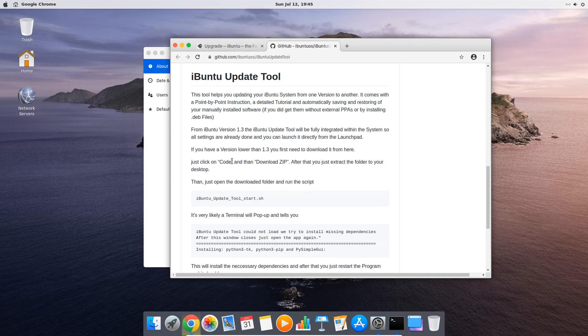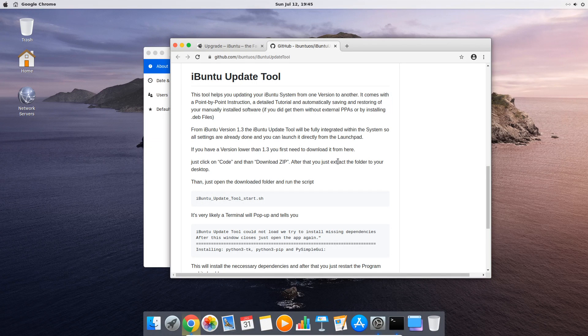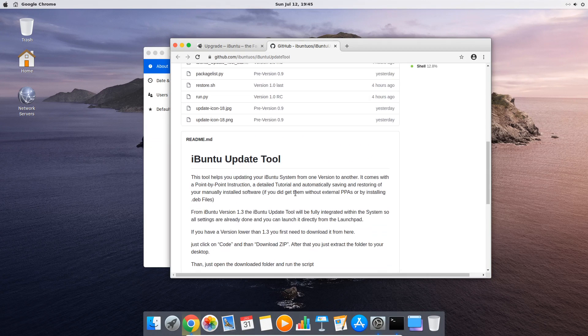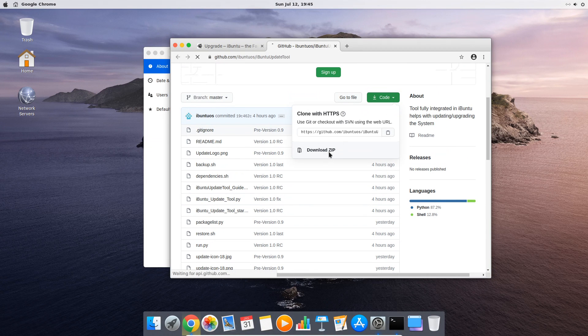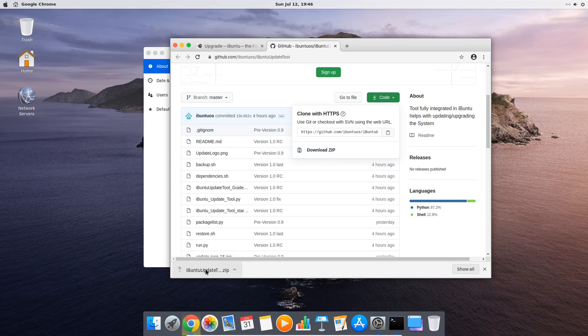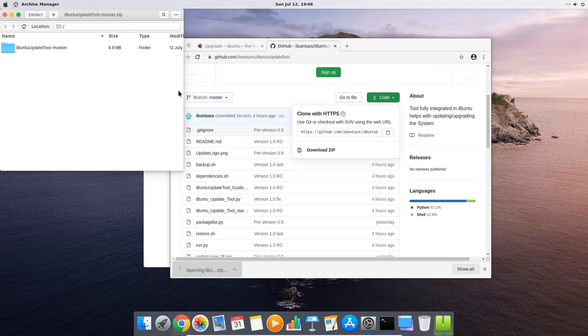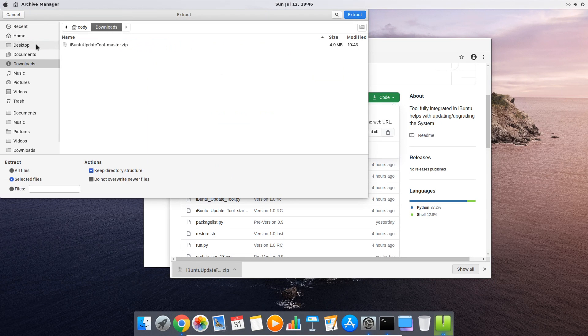After that you should extract the program to your desktop and then just run the iBunti update tool start script. So we do now exactly this. First we download it, then we extract it.